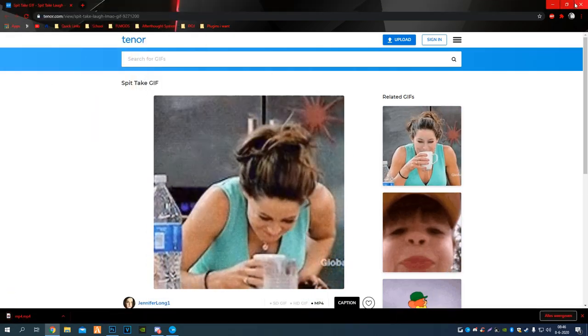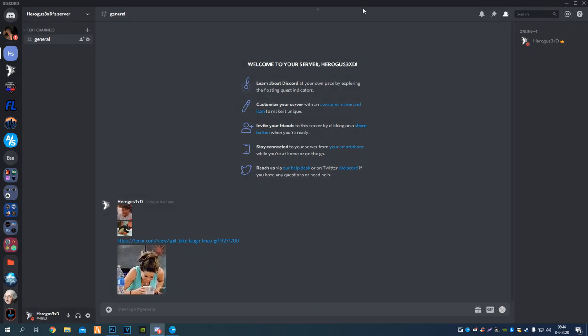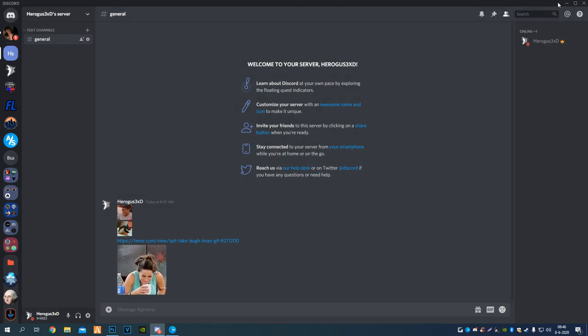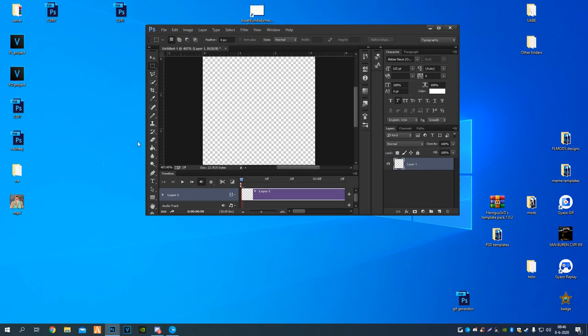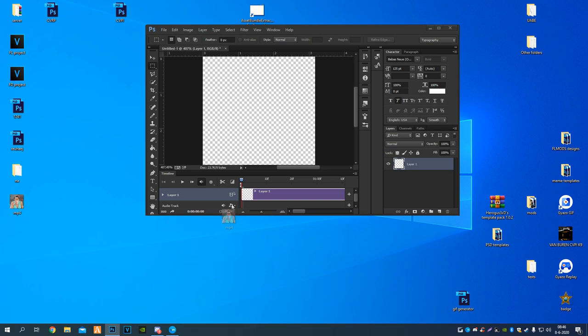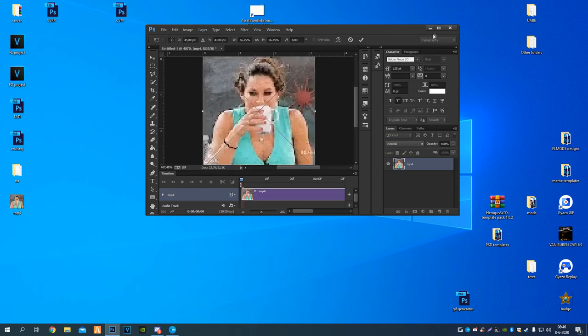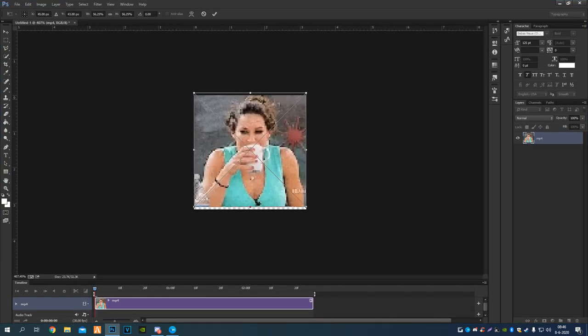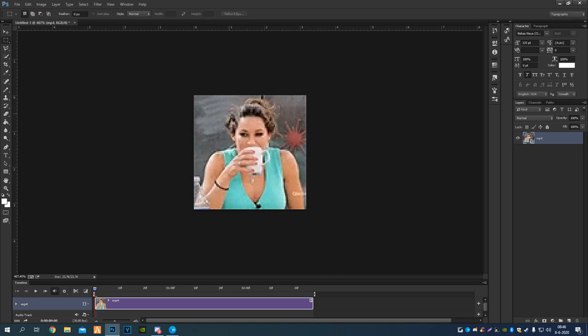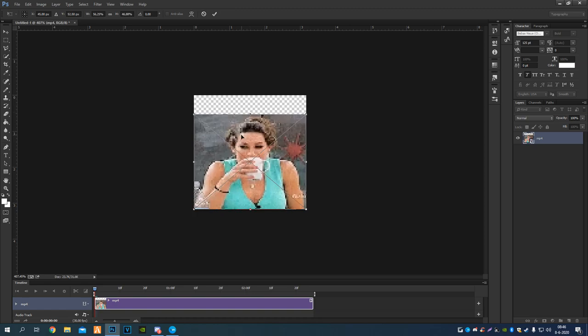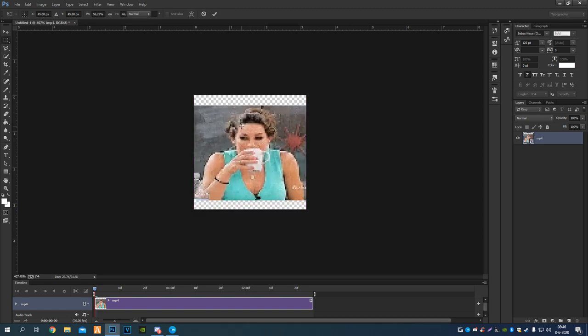Then the only thing you have to do is drag and drop it in here, and there you go, you got your video. I can basically put it there.